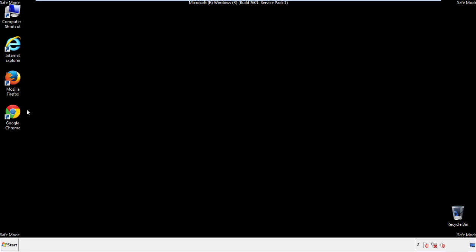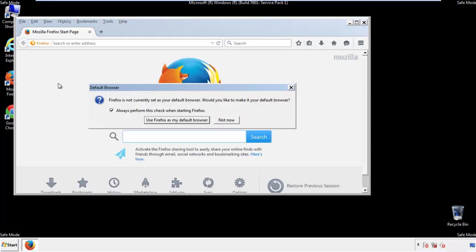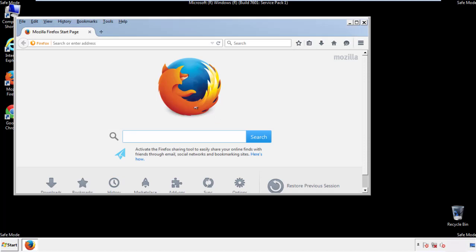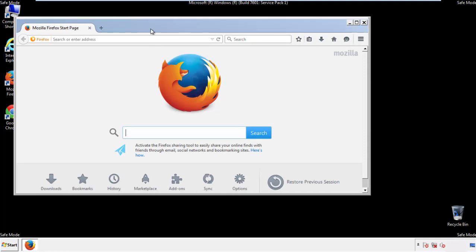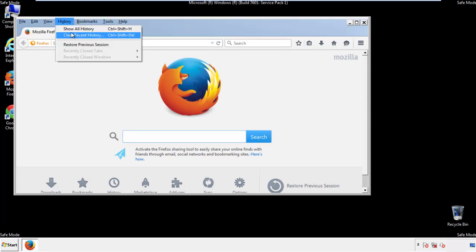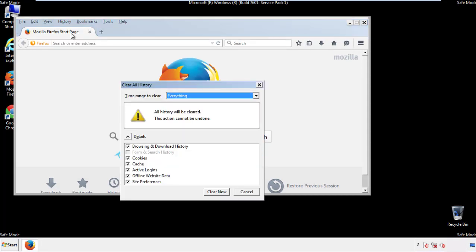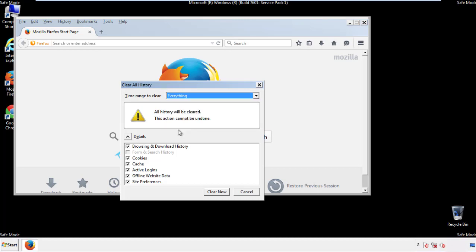For Firefox, open the browser. Make sure you've selected the menu bar by right clicking on the very top. On the history drop down, click on clear recent history. Choose everything. Make sure you've checked all the boxes available.